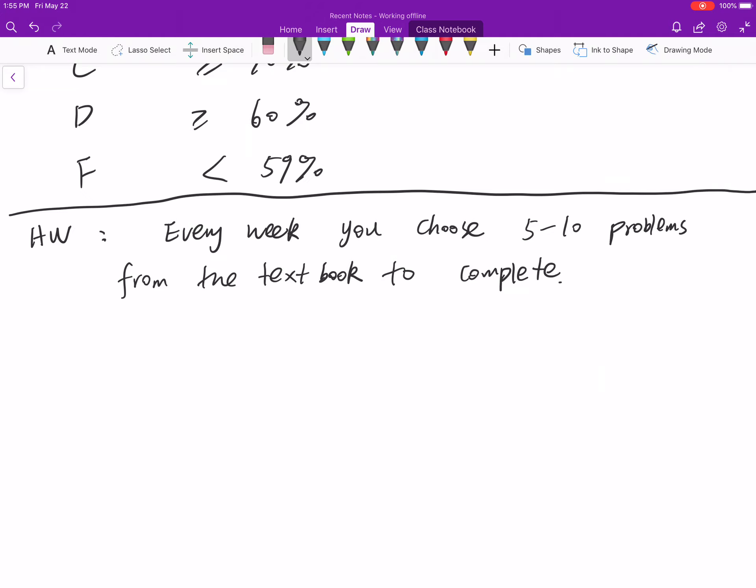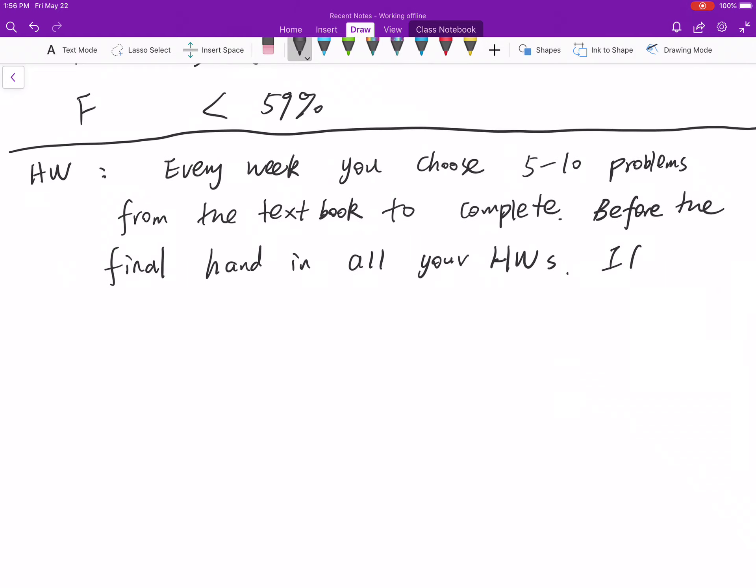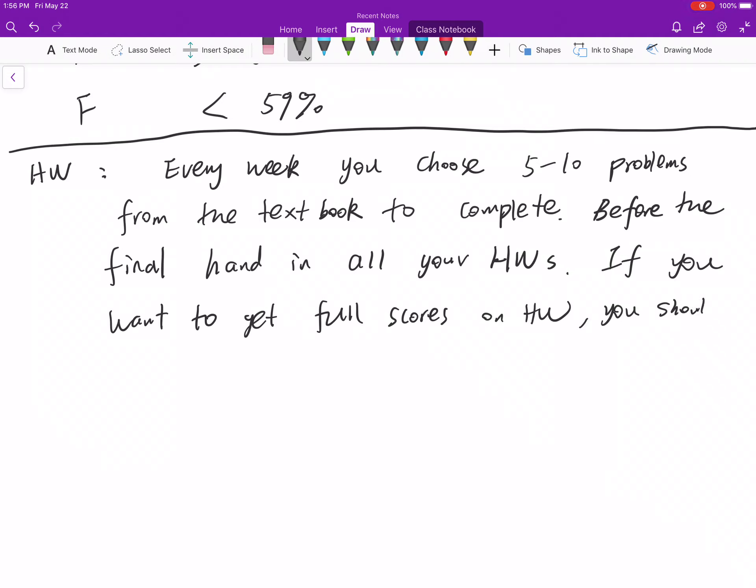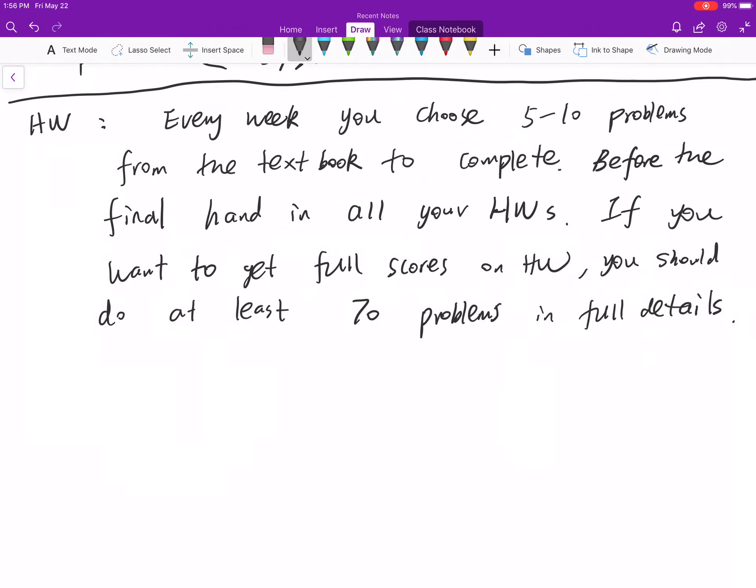Before the final, hand in all your homeworks. If you want to get full scores on homework, you should do at least 70 problems. Also, there's a common problem that you don't know how to do the homework.